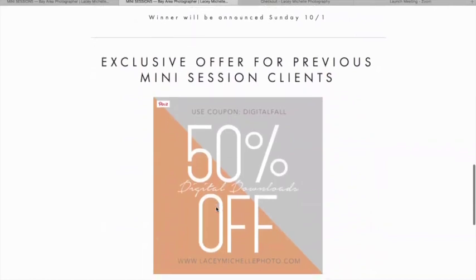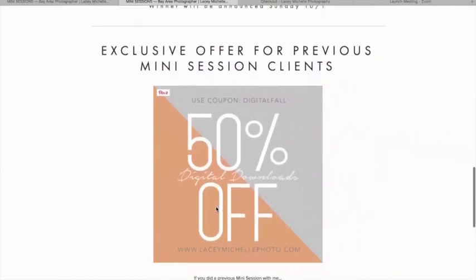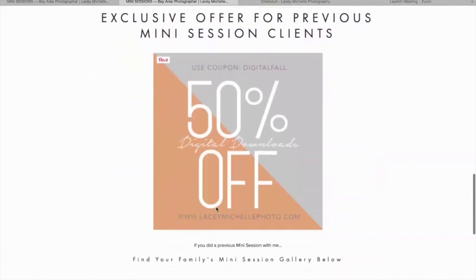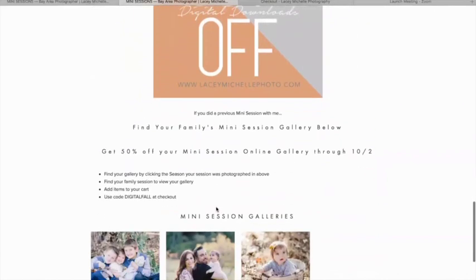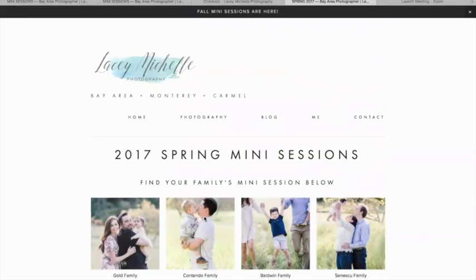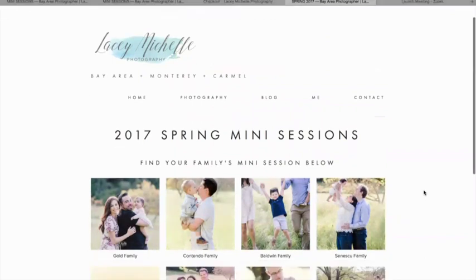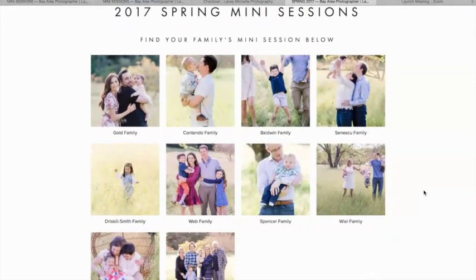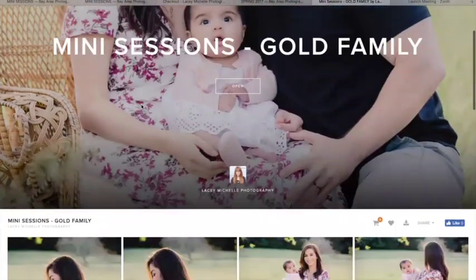The way you're gonna access that is if you scroll all the way to the bottom, you'll see the offer right there — you're gonna see Mini Session Galleries. Go ahead and click on the season that applies to your family session. So let's say it's Spring 2017 — you'll click there and you're gonna be taken to a page with all the sessions I did for Spring 2017. Find your session and this will take you to your online gallery.